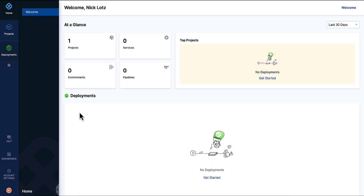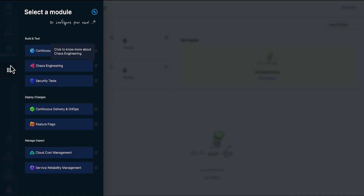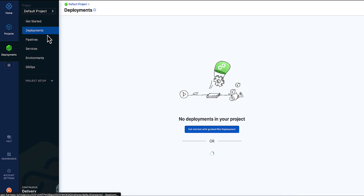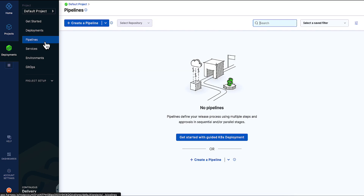Once you log in, the Harness UI can serve as a one-stop shop for managing your pipelines, services, secrets, and other resources in your application lifecycle.